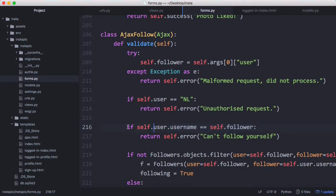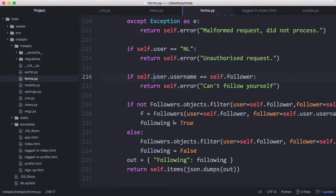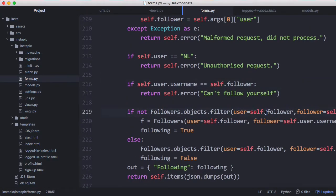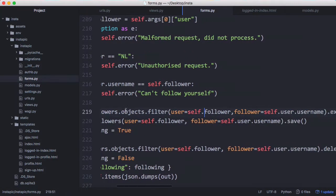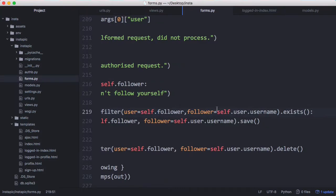We check if the user is logged in and then we check if the follower is that actual user themselves. We don't want people to be able to follow themselves, so we put this check in to make sure that can't happen — it's quite similar to liking a post. We check if the current logged-in user is not already following this person, where 'user' is the person to follow and 'follower' is the logged-in user.